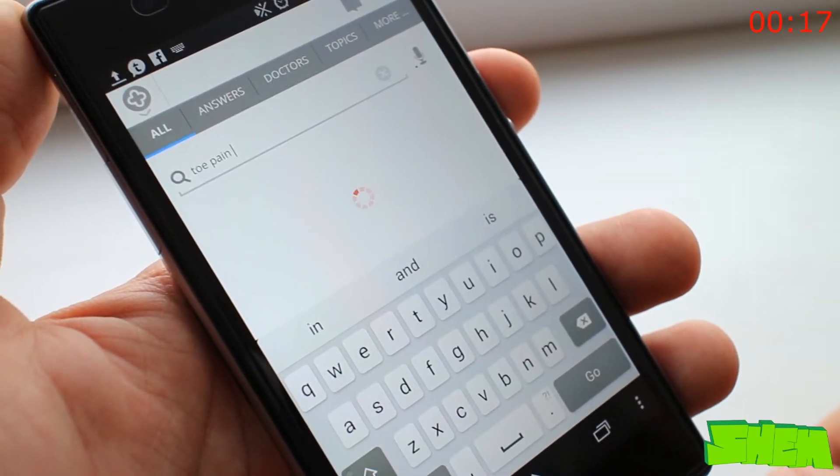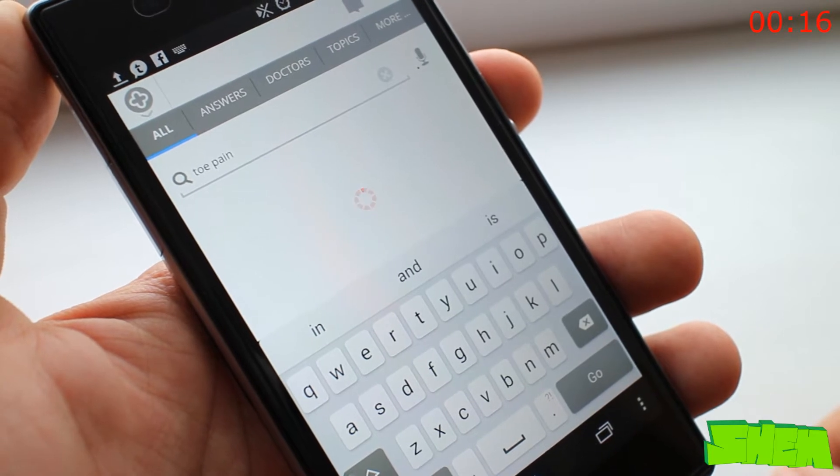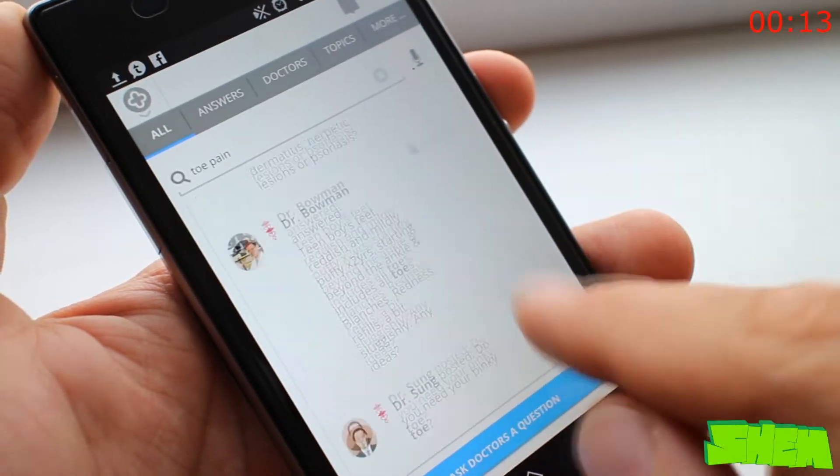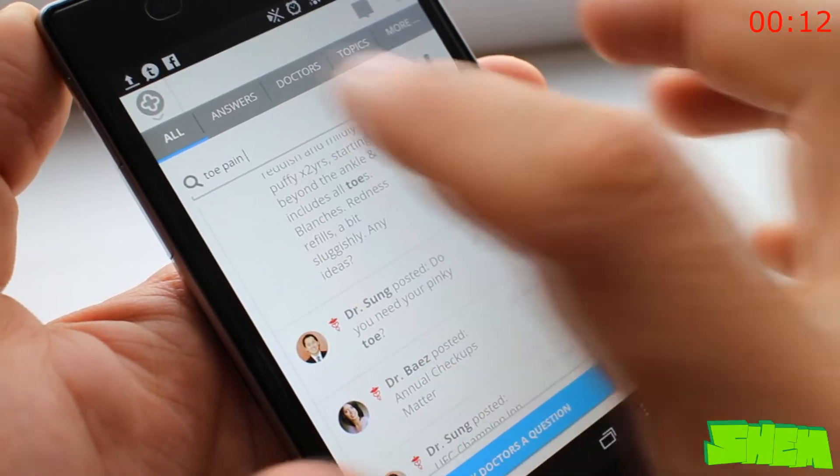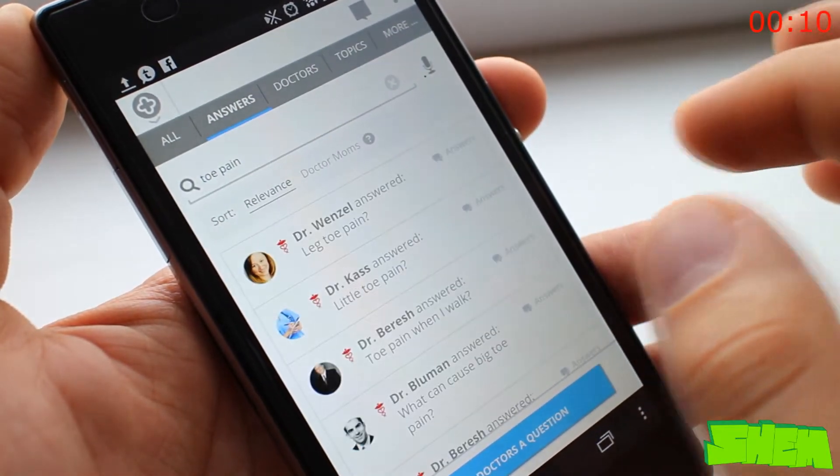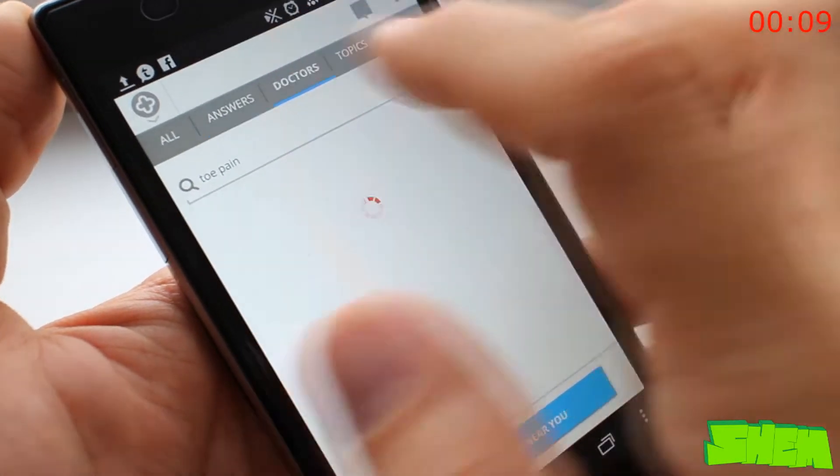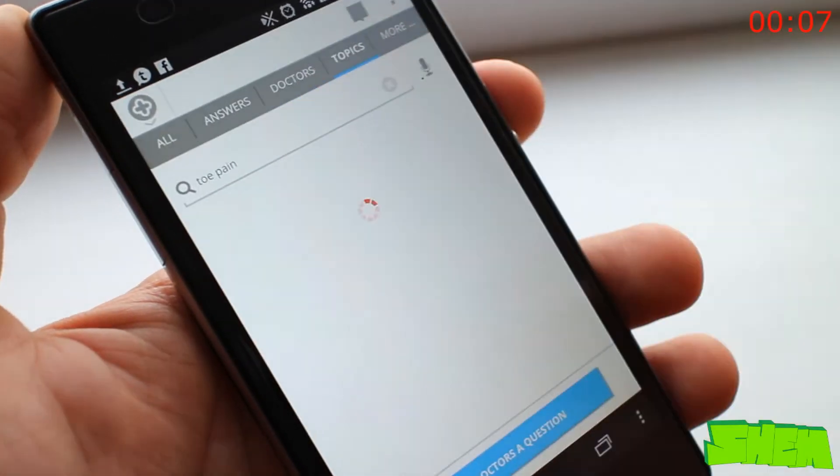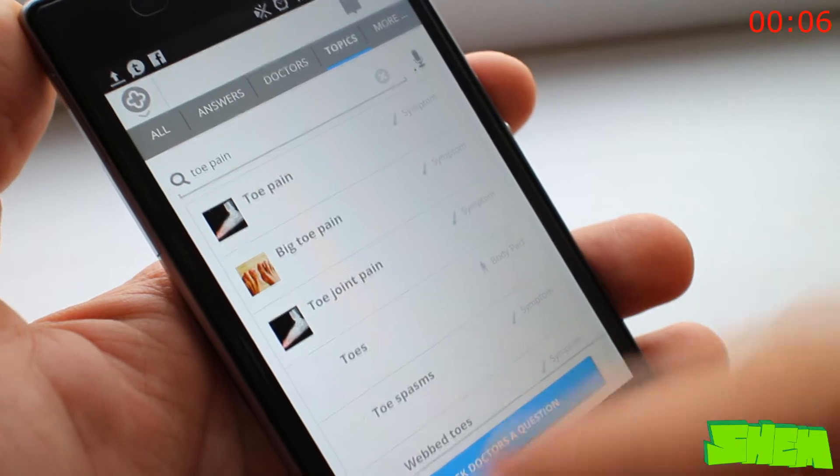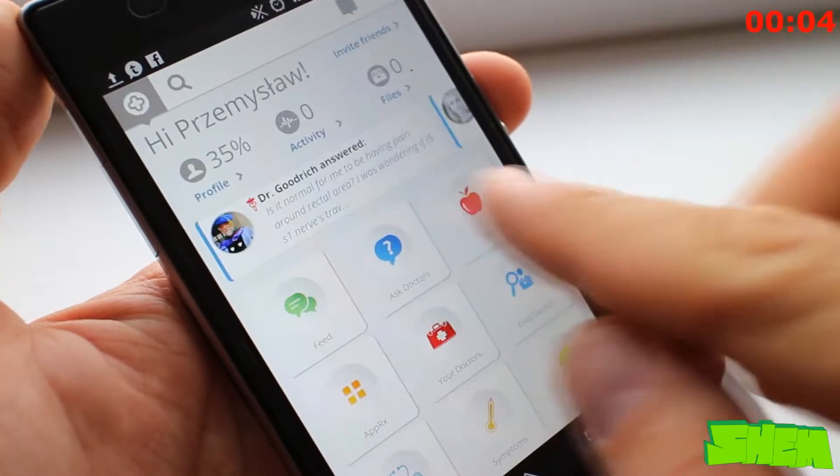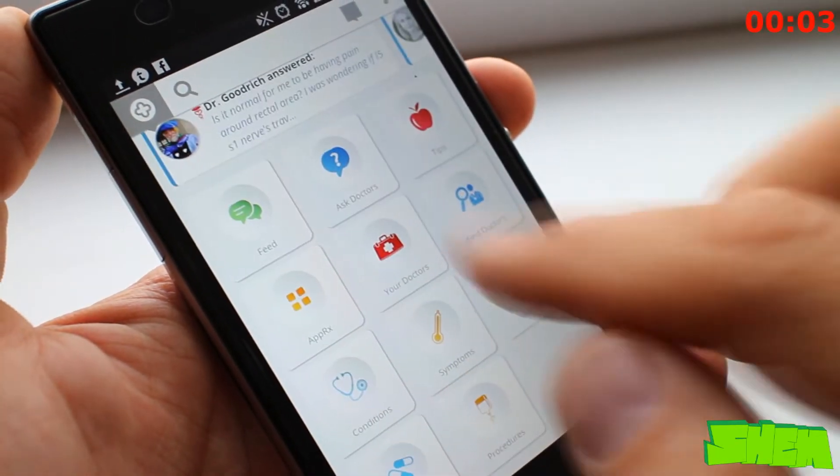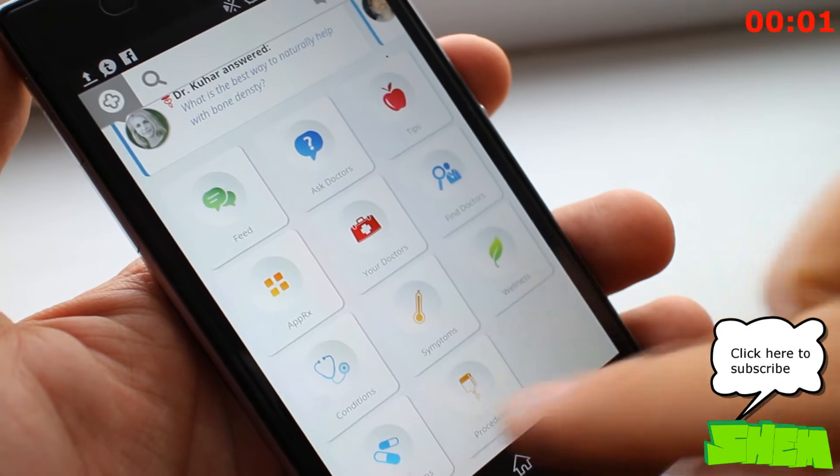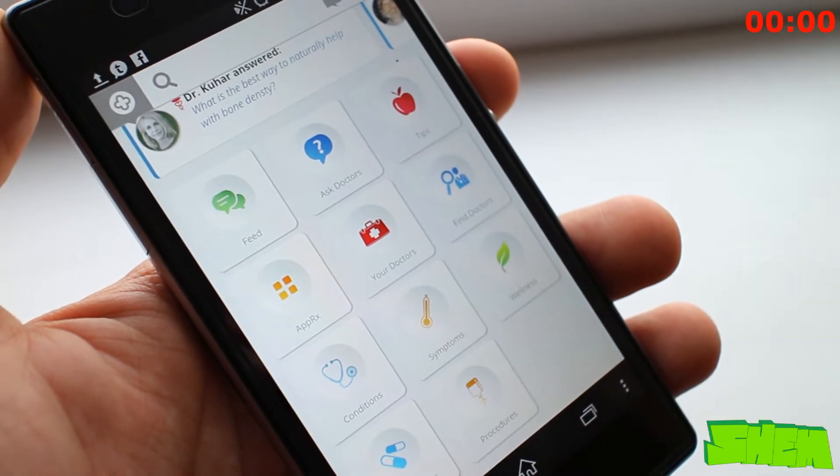You can browse a huge database with all the information that you may need. And as the users ask more questions it gets bigger and bigger by the day. Navigating the app is super easy and you should find your way around in just a few minutes. It's also a perfect educating tool for nurses and medical students.